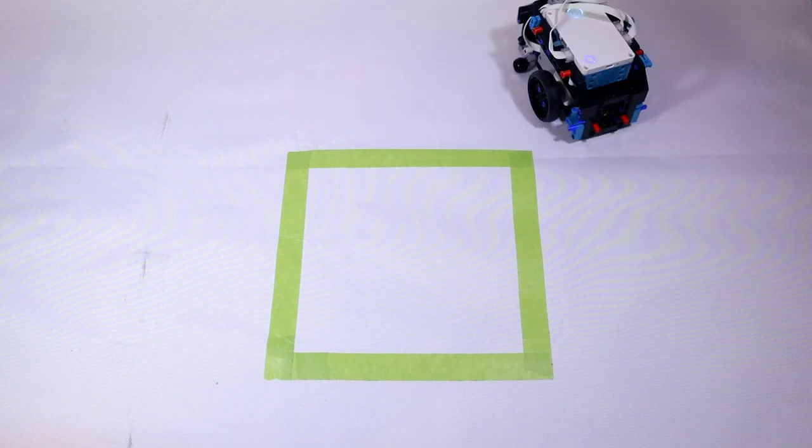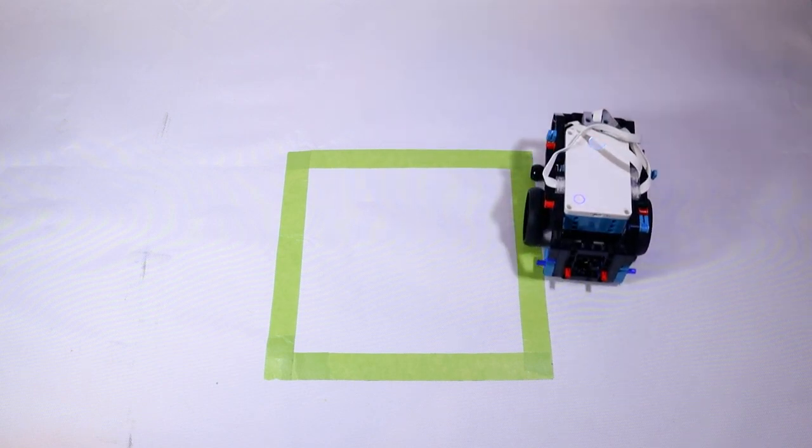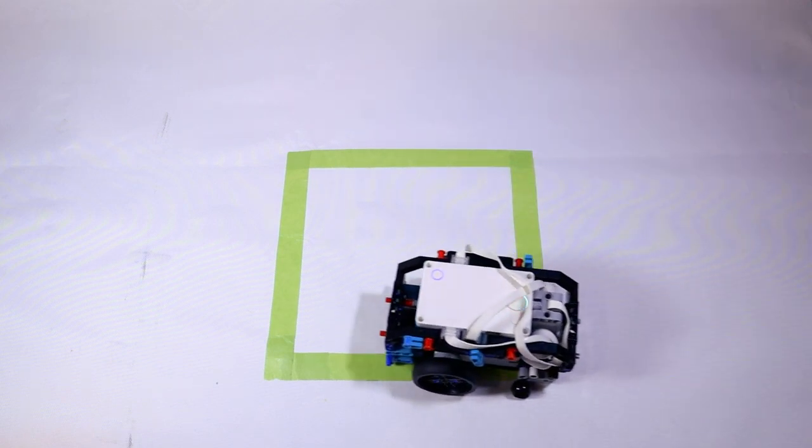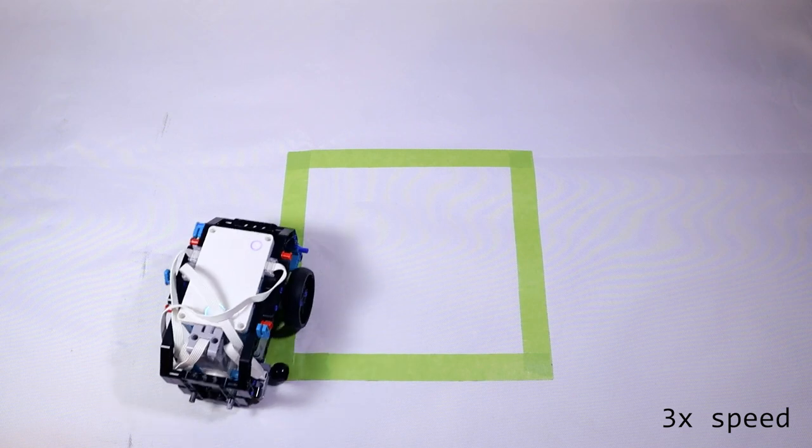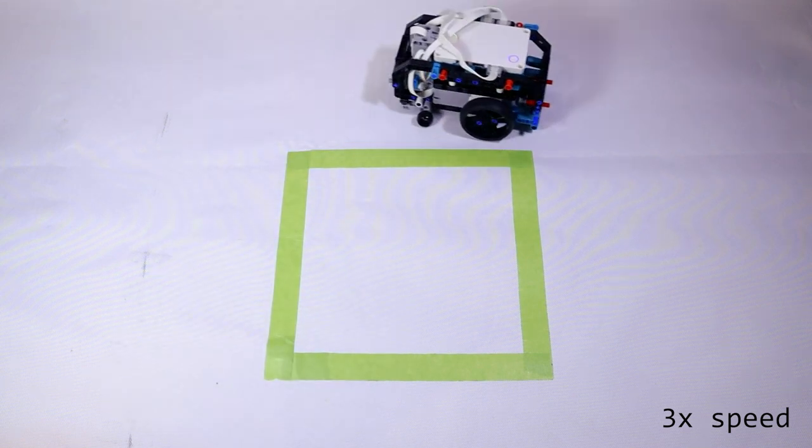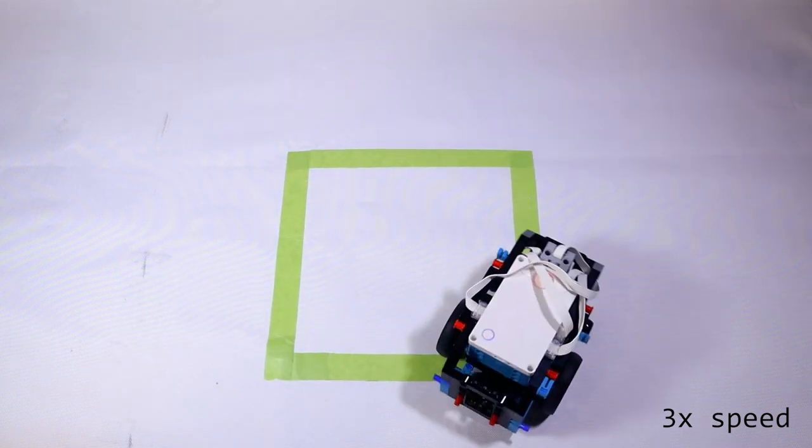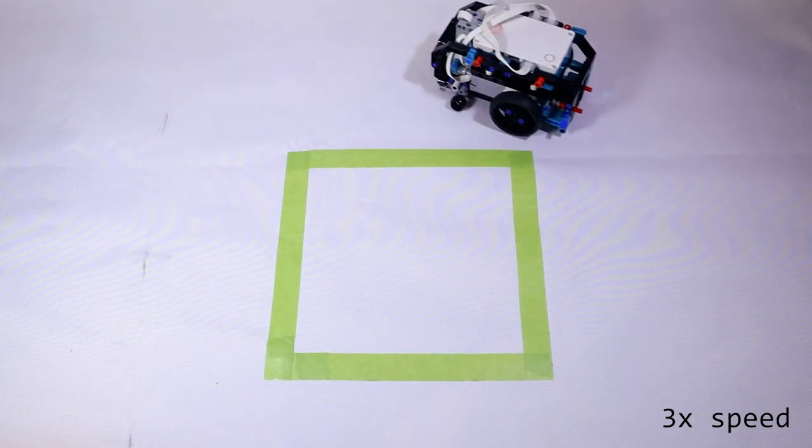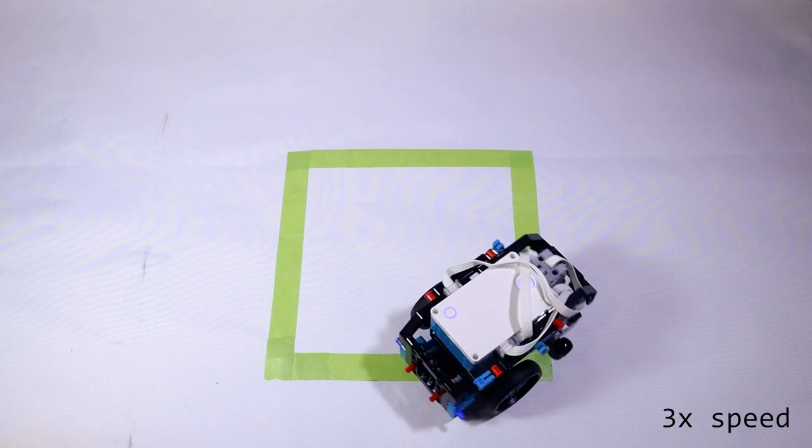And now when we run this and we look at the square, when the robot is first starting out it looks like it's tracking the square pretty reasonably. But you can see the robot's square shaped trajectory start shifting over time.